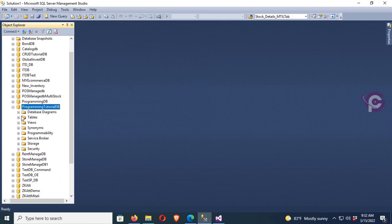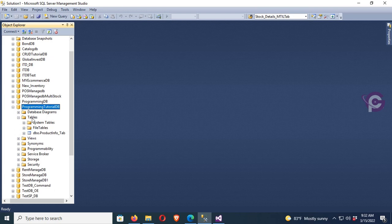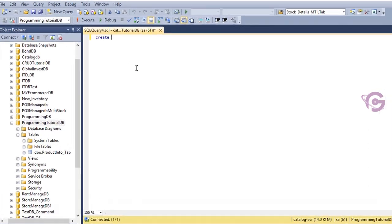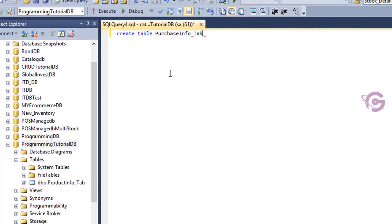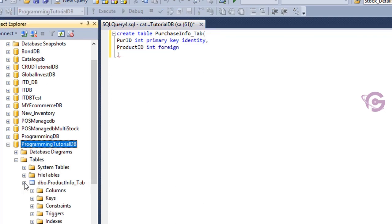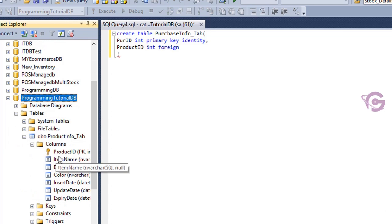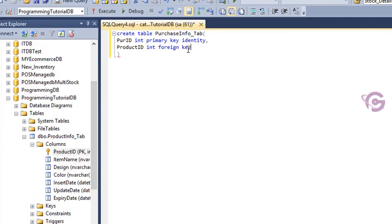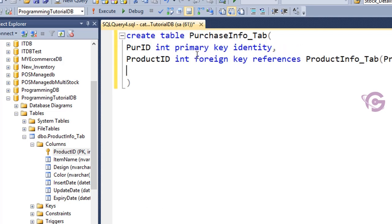Now go to SQL Server, expand the database — the database name is ProgrammingTutorialDB — and this is the table name ProductInfo tab, which I showed in the previous tutorial. Now I'm going to create a new table with the name purchase_input_tab. The columns are: PurchaseID as integer identity, ProductID as integer foreign key referencing the ProductInfo table's ProductID column.